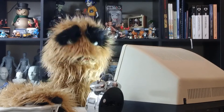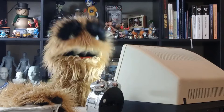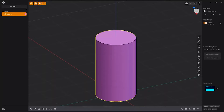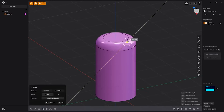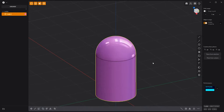Floyd here with a quick tip for creating rounded caps on cylinders in Plasticity. To create a rounded cap on a cylinder, select the cap edge, start creating a fillet, then click the side of the cylinder to produce a rounded cap. Use this handy workflow to speed up asset creation in Plasticity.